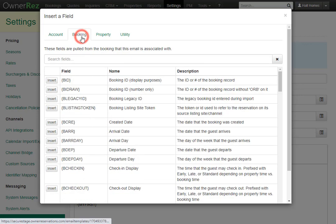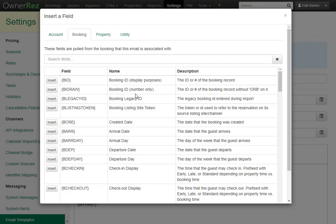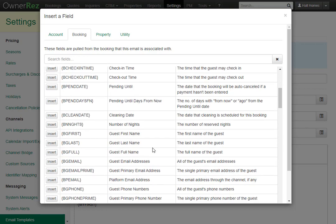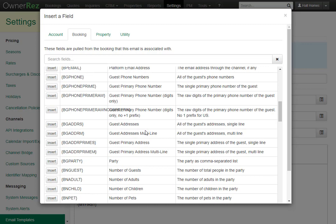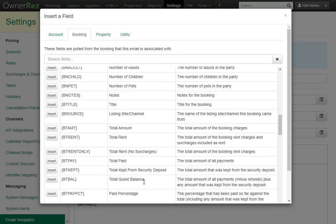If we go to the Bookings tab, these are all the field codes that can pull in information about the booking: the booking ID, the arrival date, departure date, the cleaning date, the guest first and last name, the guest email address, how many guests are in the party, the number of adults, children, and much more.